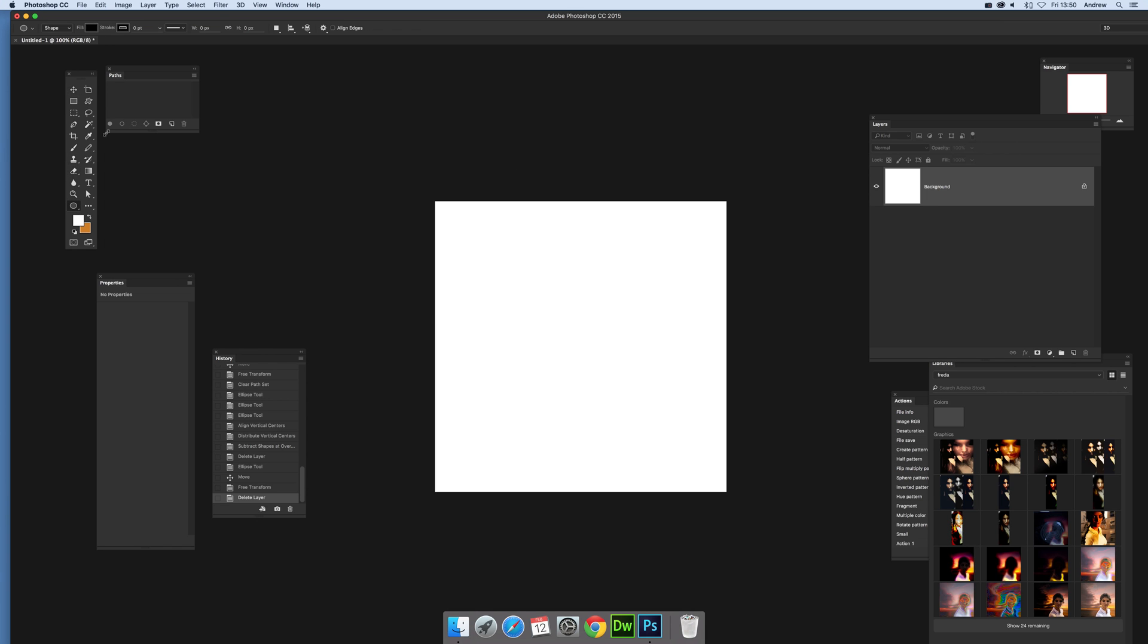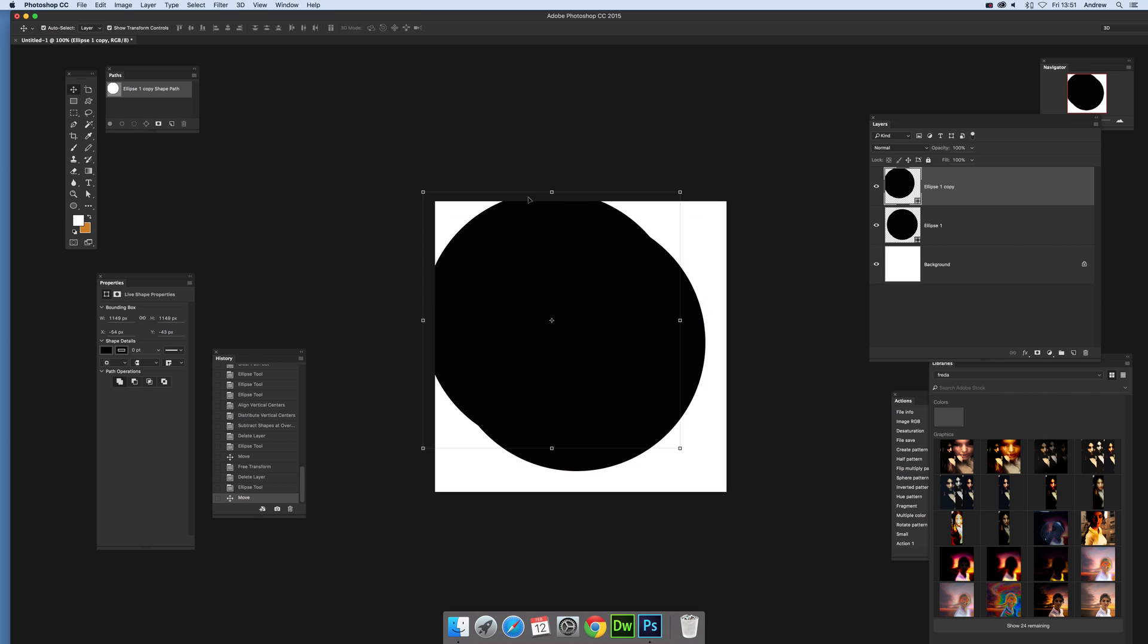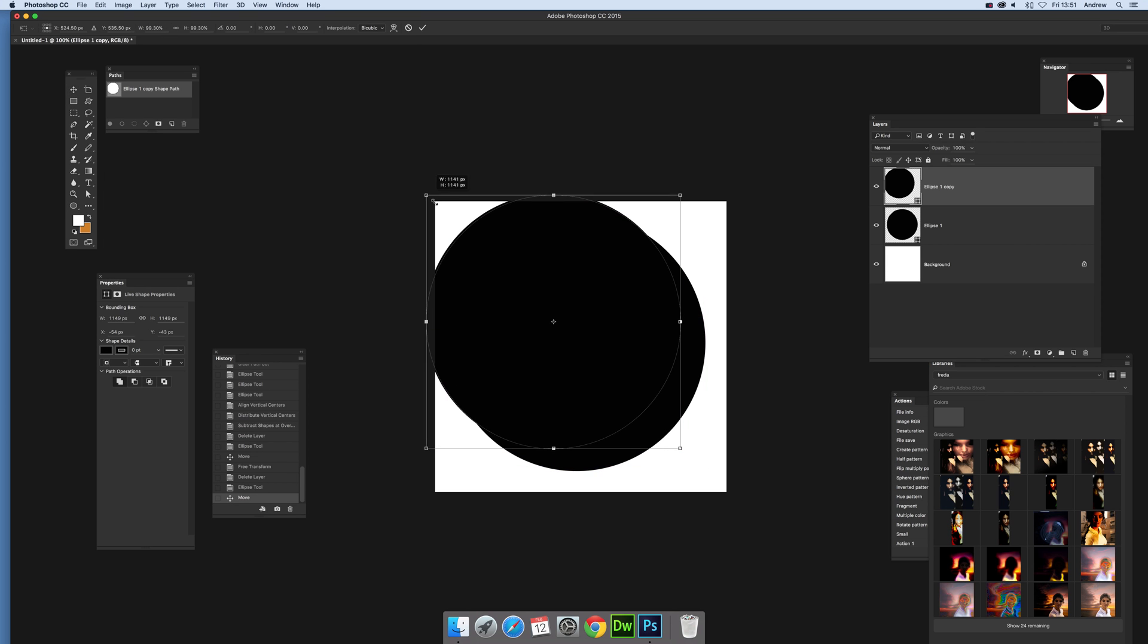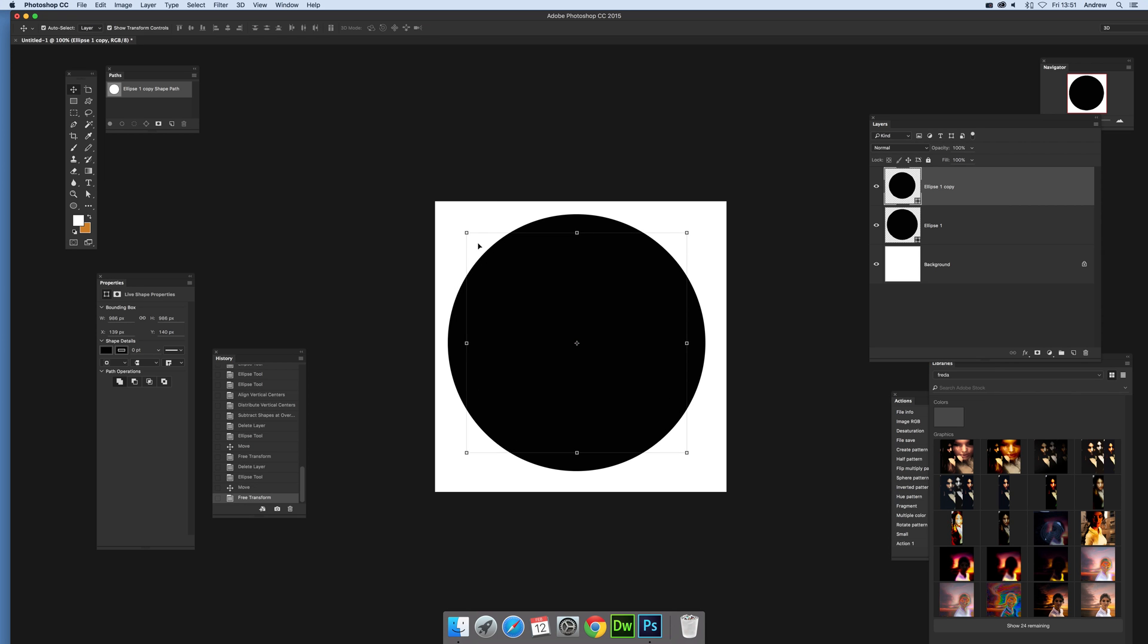First thing to do, go to the ellipse tool and shape and set the fill. I'm just gonna go with black and once you've done that you can hold the ALT key down and just resize it, just drag that there, select both of the shapes.